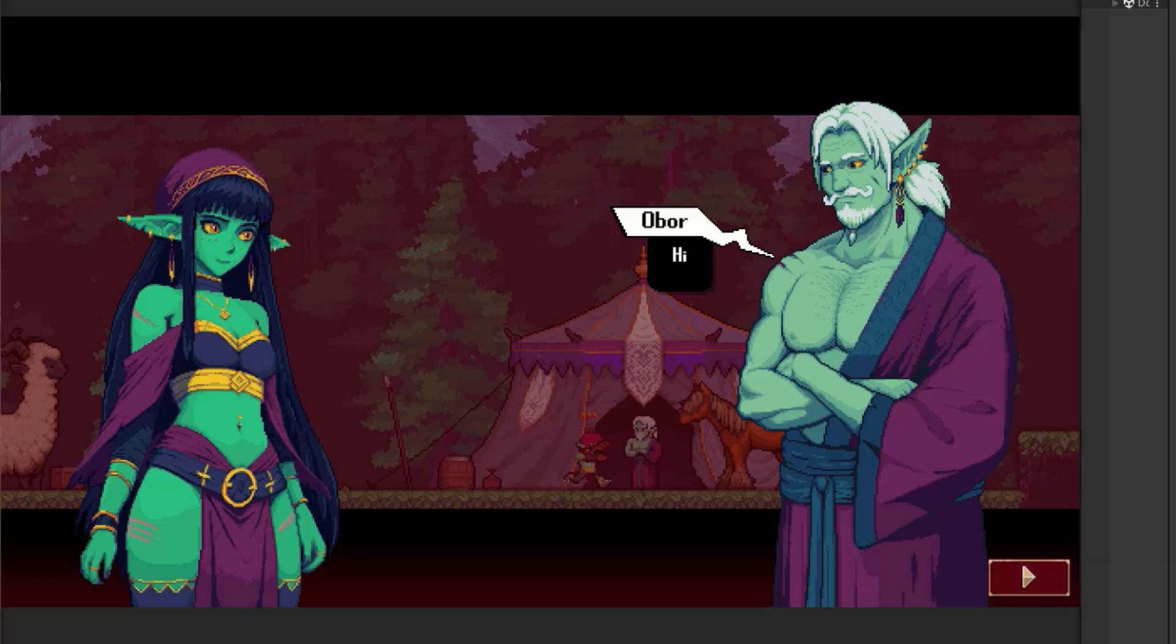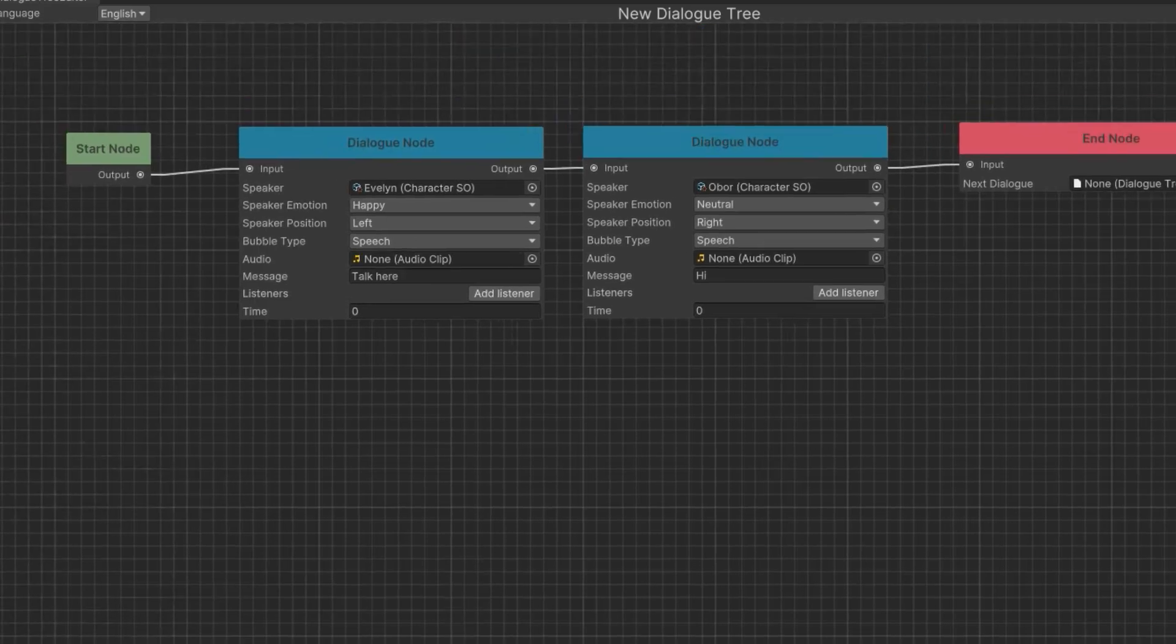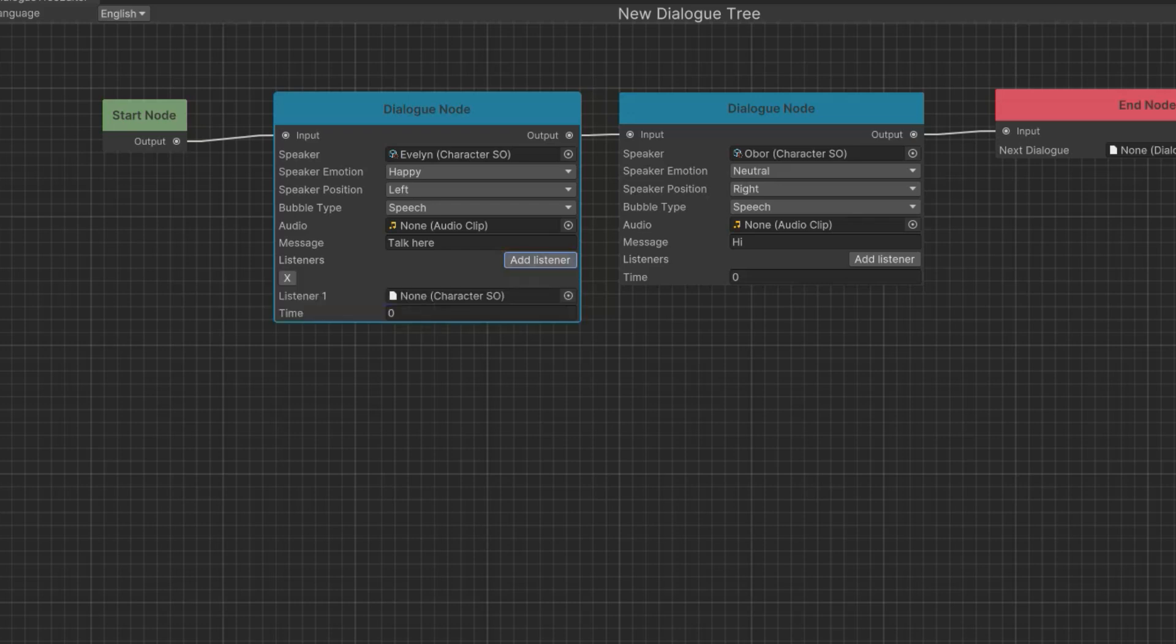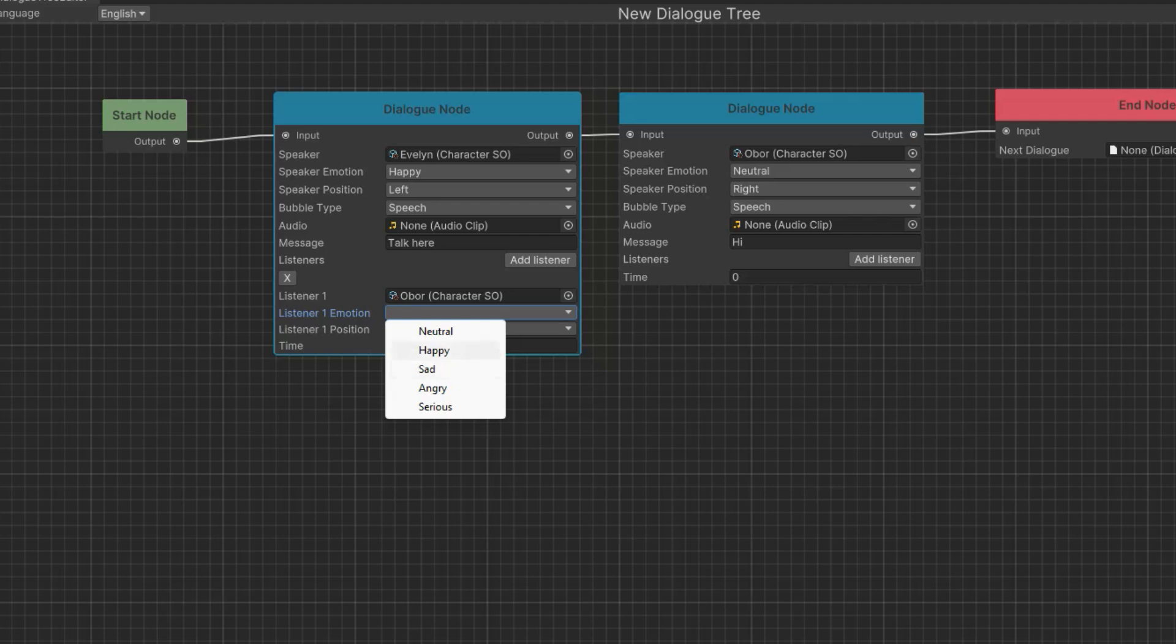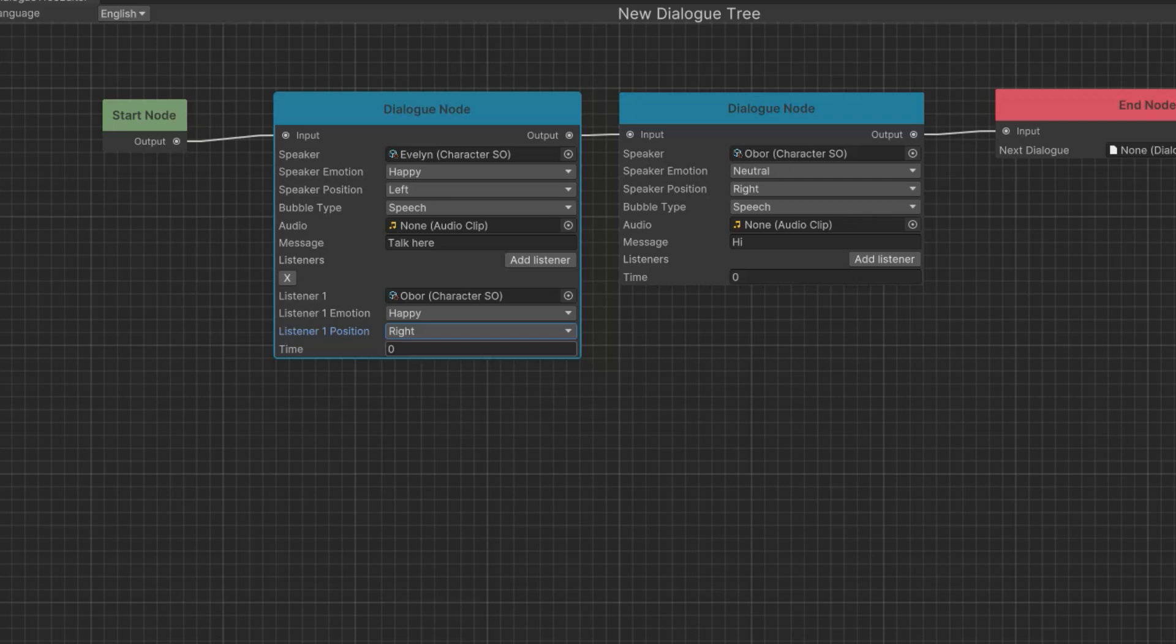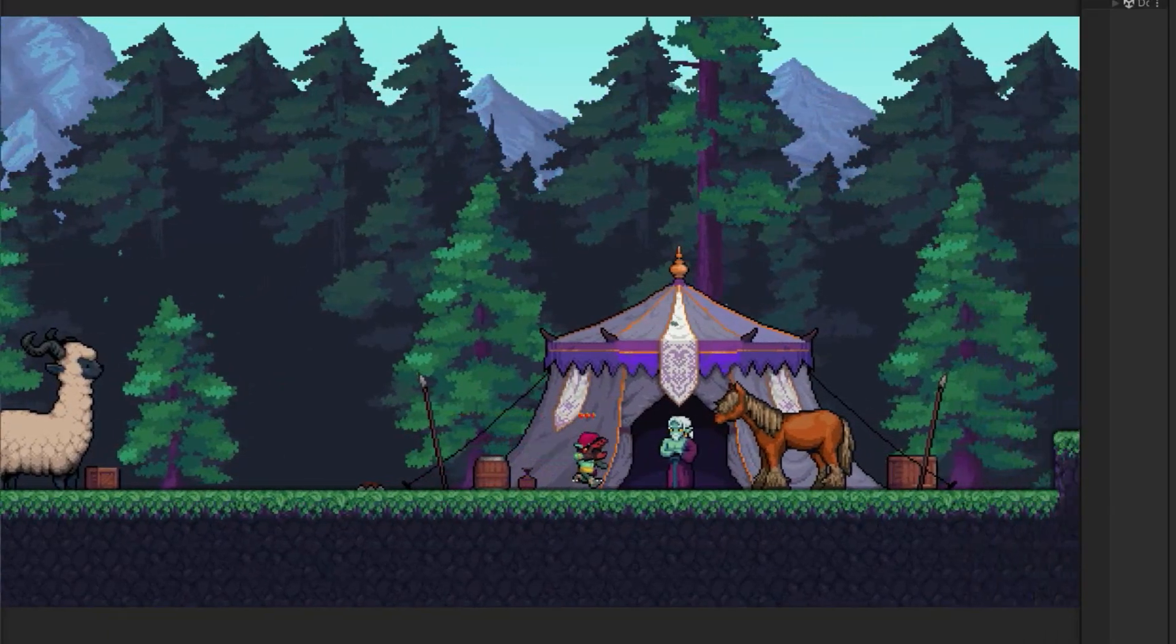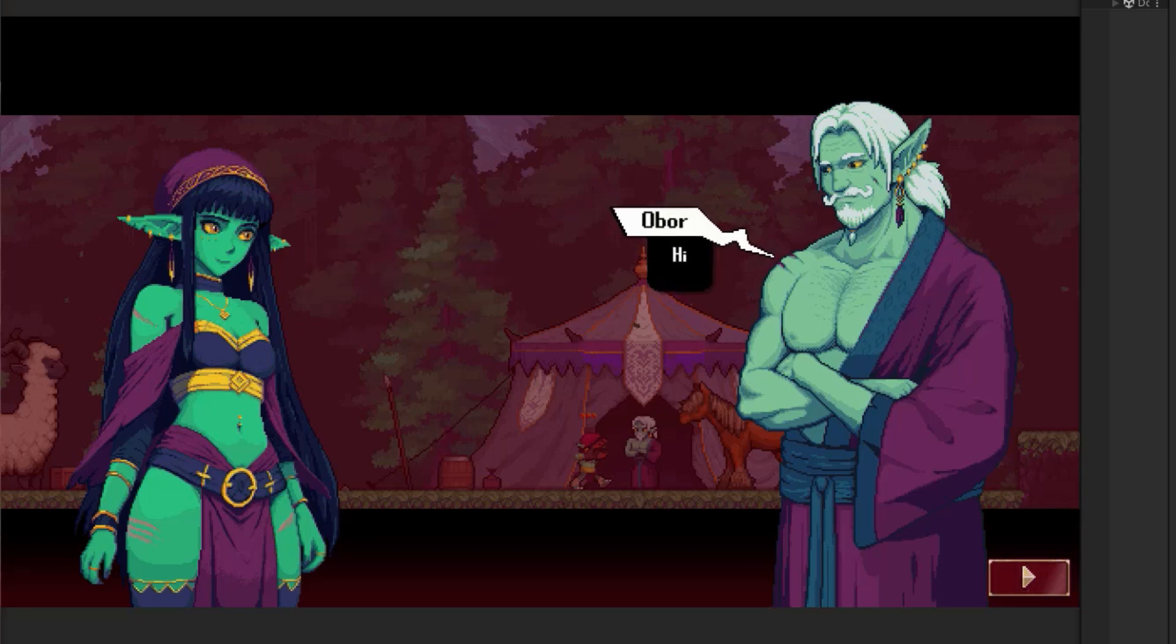Evelyn says her dialogue. We click the next button and now Obor pops in. And so from this point on, you don't always need to add listeners. But for that very first dialogue, if you want her to be saying it to someone, like if we wanted my Obor character to already be there, that's when you click add listener. So here I click add listener. I'm going to select Obor. He's going to be happy and he's going to be on the right side. And you don't get to give the listener a dialogue because they're just reacting to the dialogue. So now if I hit play, we can see Evelyn talks and Obor is already here. And then Obor says his line.